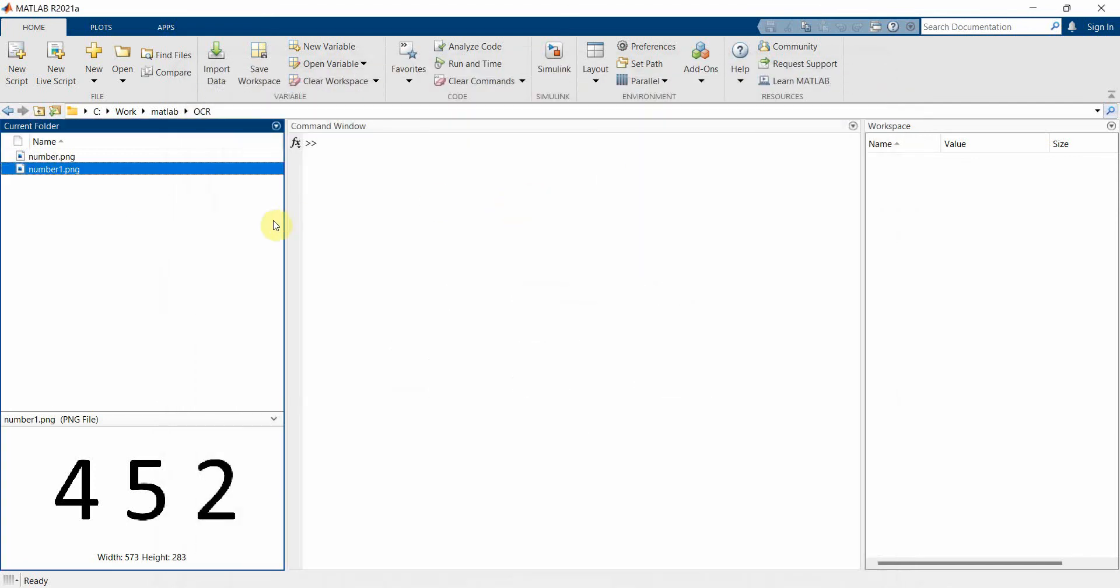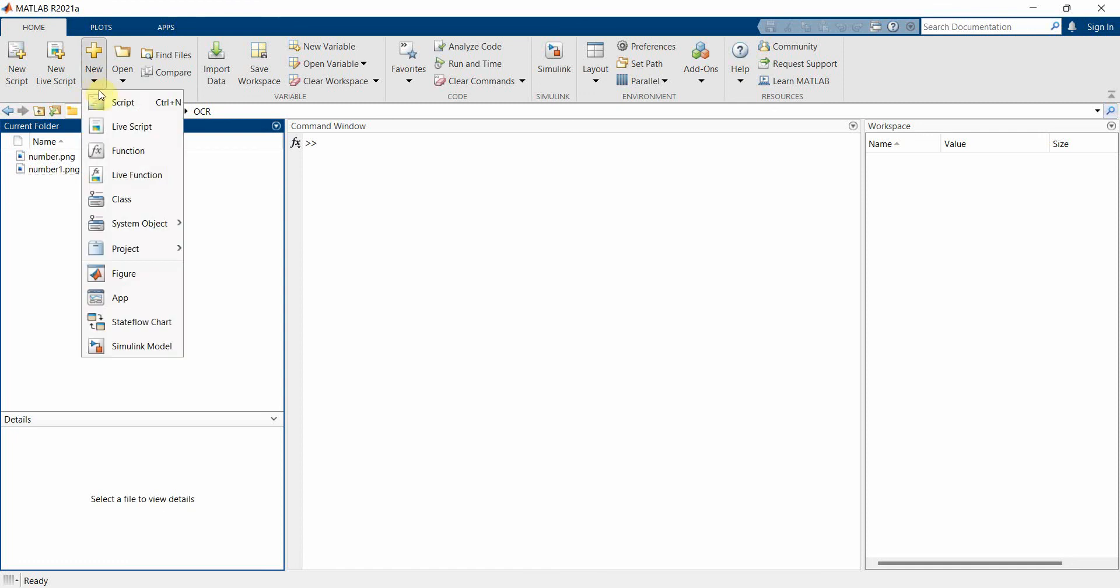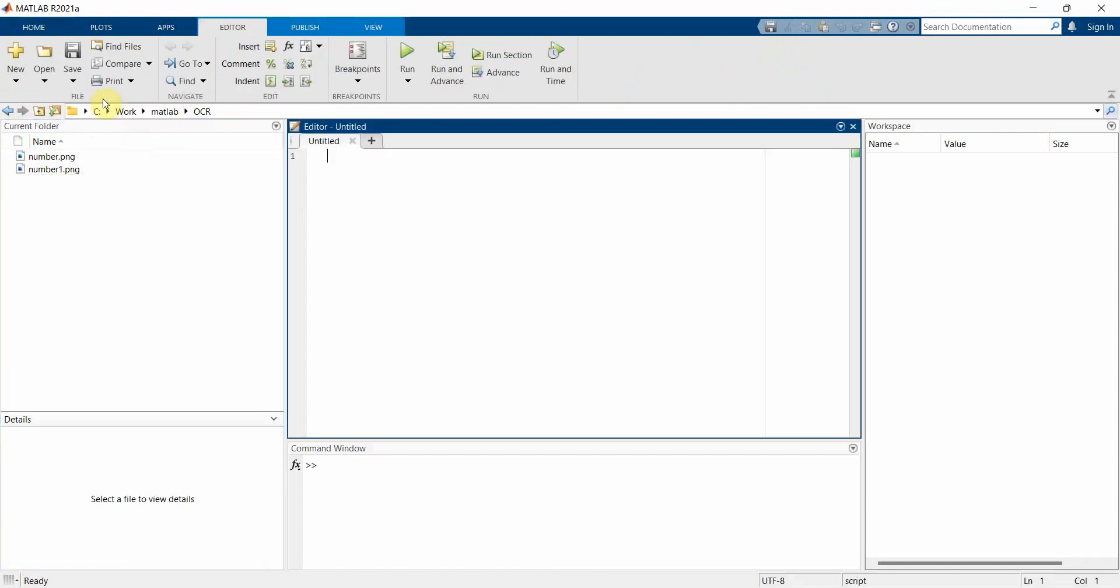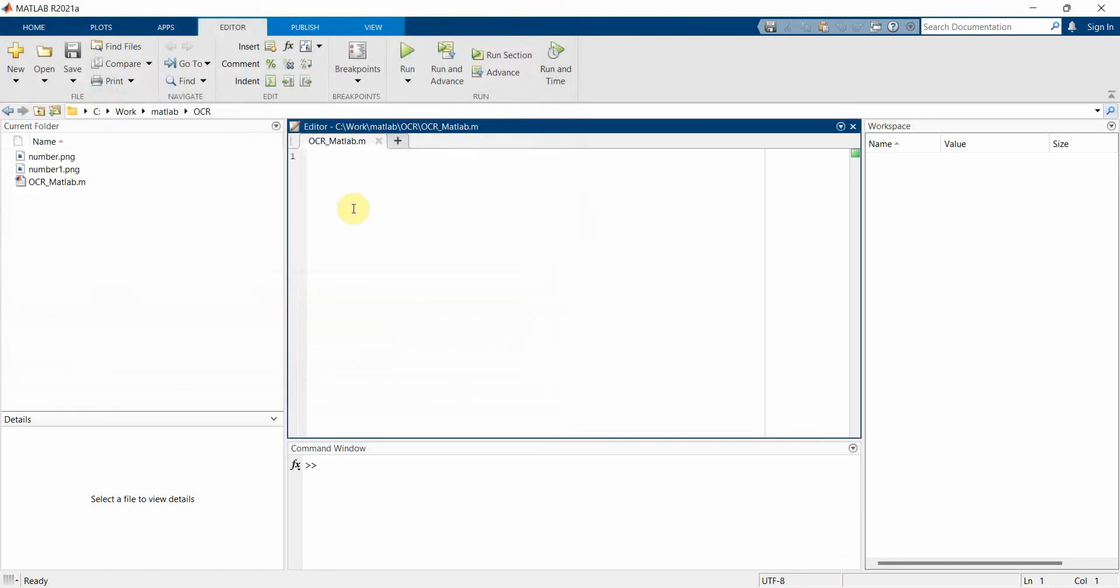So we'll try to see how we can read it within the MATLAB environment as a number form. Okay, so we'll create a new script. We don't have to, we can just have a simple script, save it. OCR_MATLAB - you can name this anything but yeah, this is what I've named.